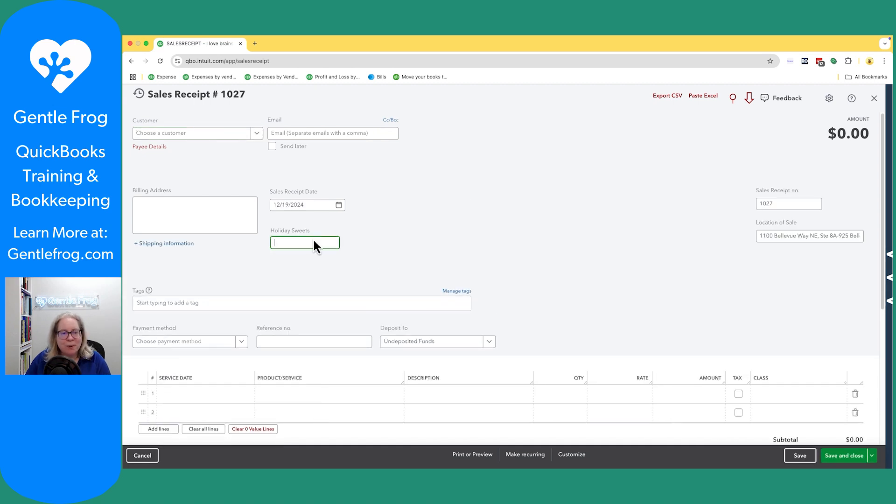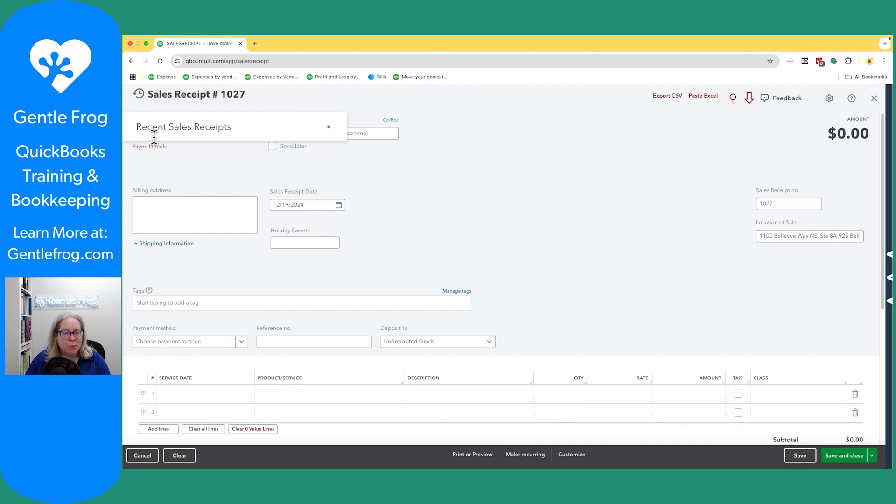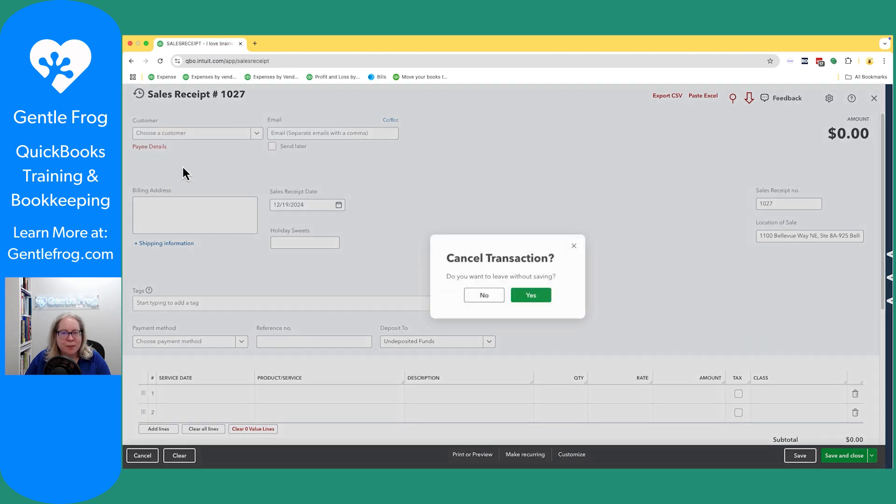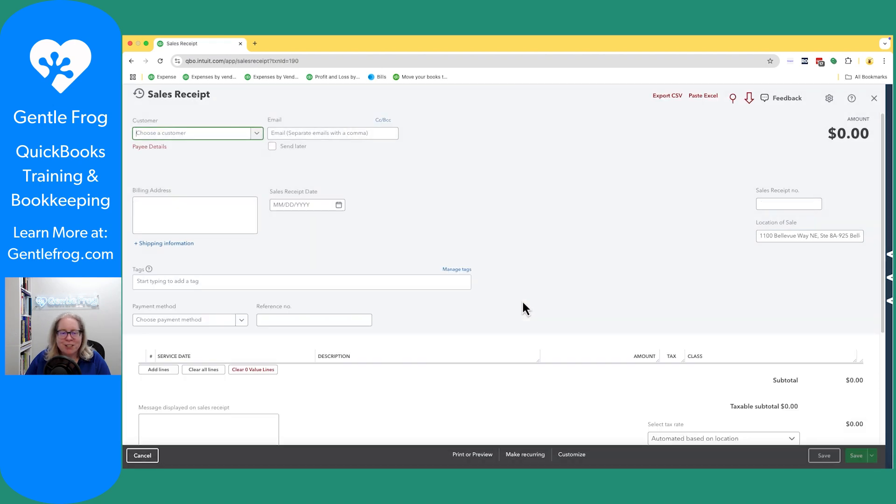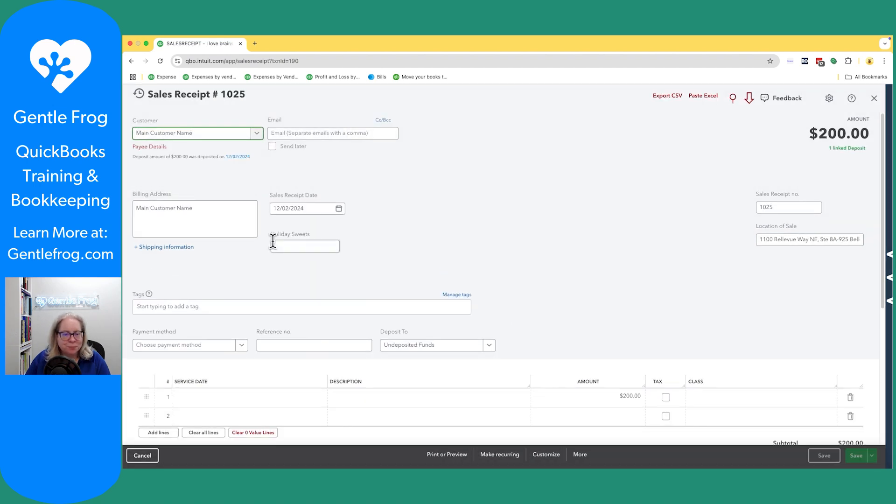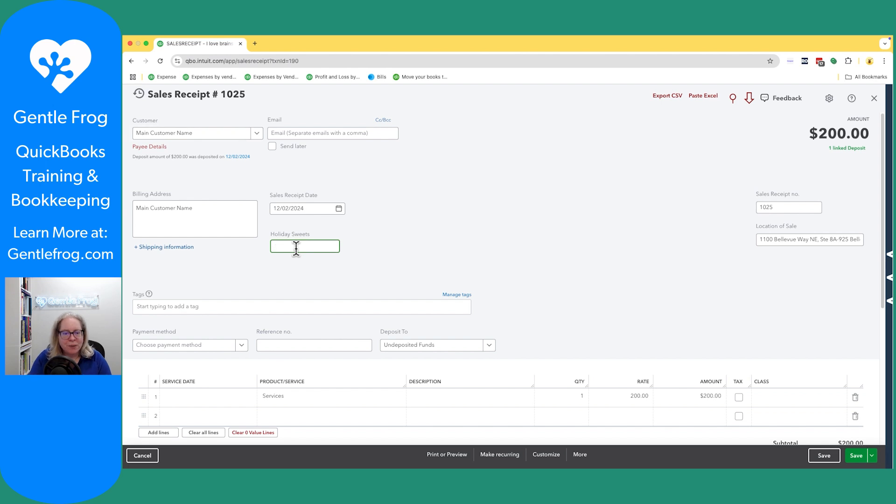Click on sales receipts. Our custom field is right here, kind of in the middle. So let's go ahead and just grab an old sales receipt. It's faster than typing from scratch.